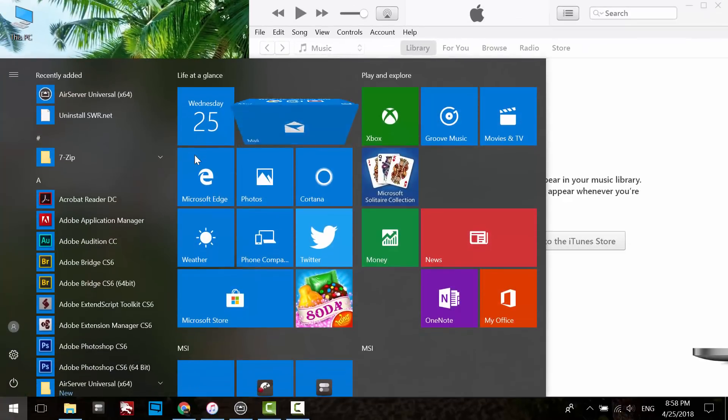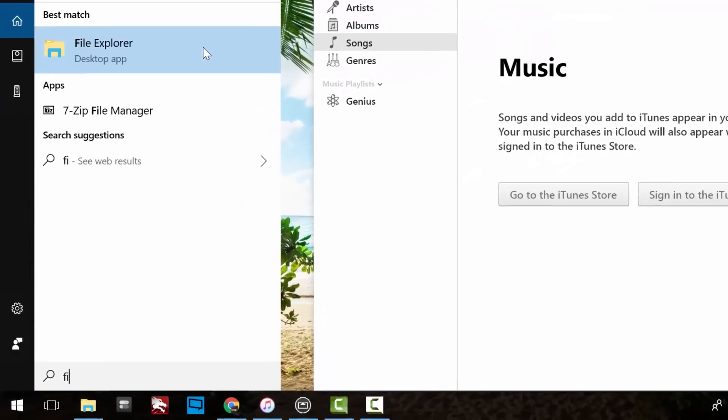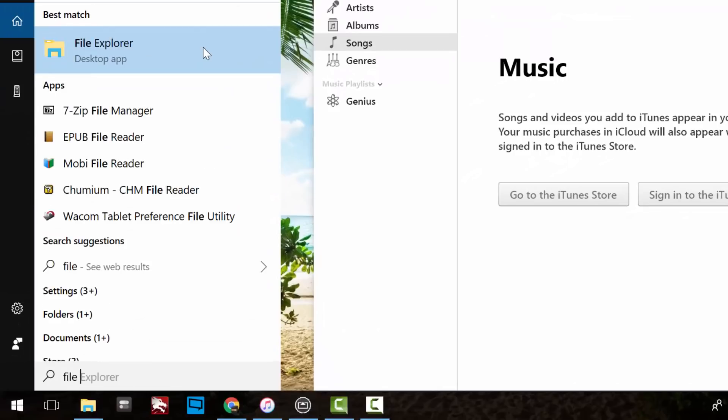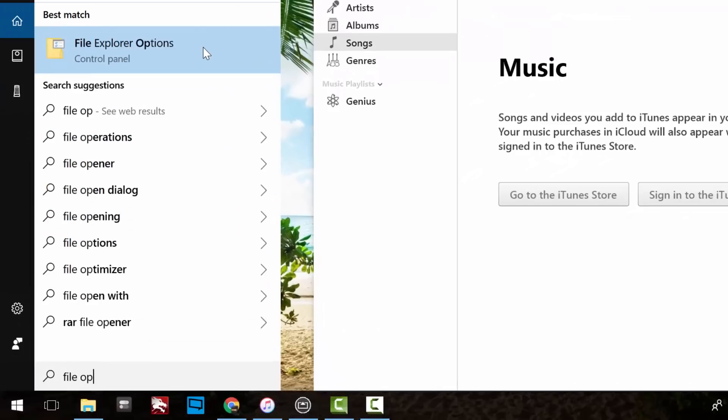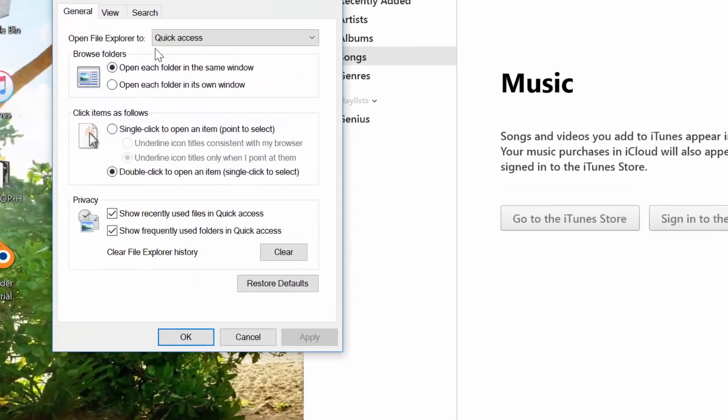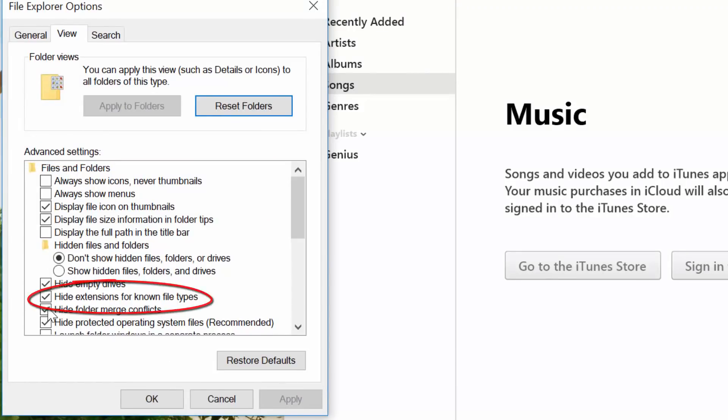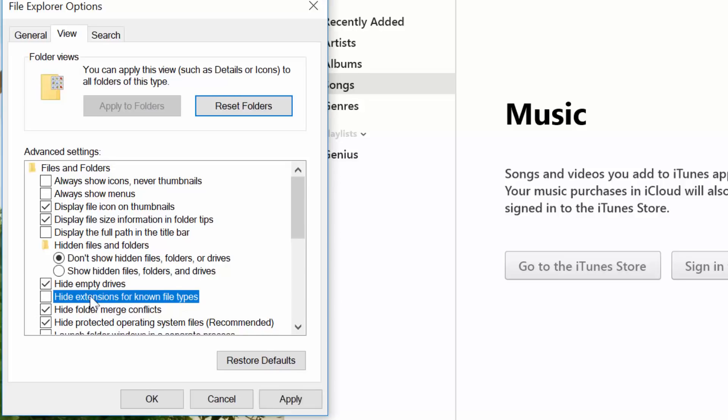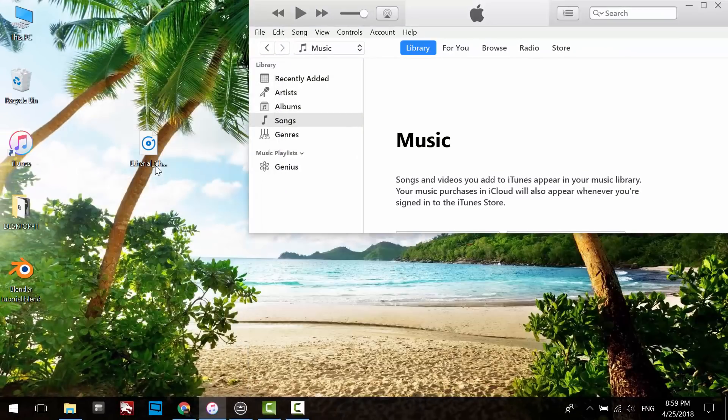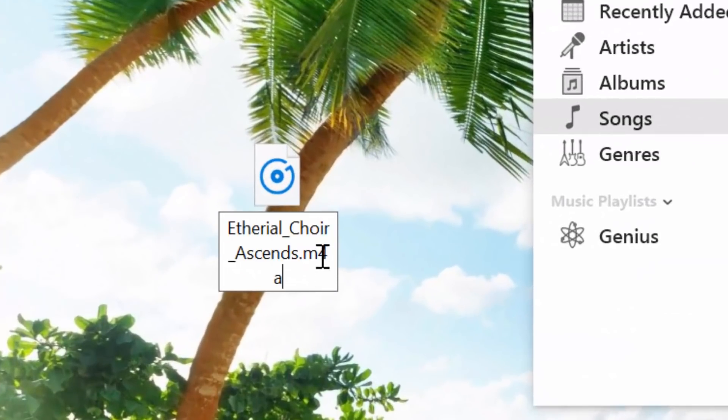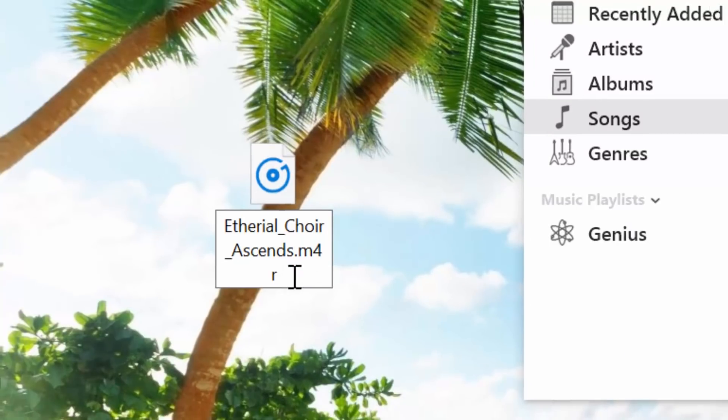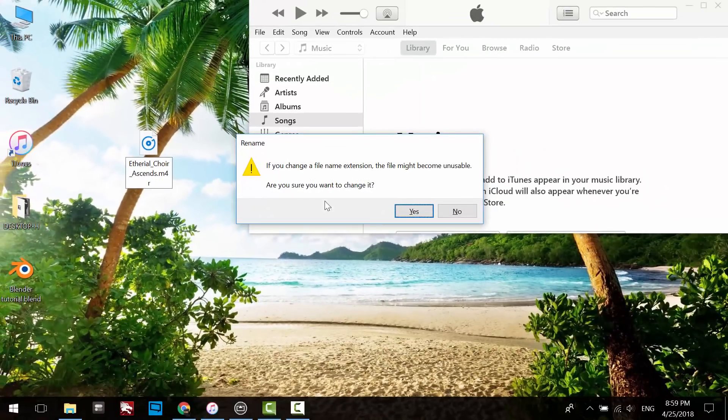Open the Start menu and search for File Options. Click on File Explorer Options, then click on the View tab. Under Advanced Settings, uncheck the option that says 'Hide Extensions for Known File Types.' Click OK. Now you will be able to see the extension of the file and edit it. Just replace the A with R, hit Enter, and click Yes.